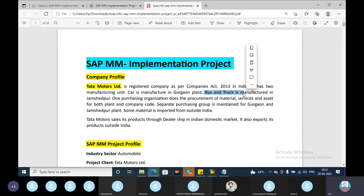They also have to buy goods including trucks. Some material is imported from outside India. We are manufacturing in the general business. The next step is to sell — through dealership in the Indian domestic market, introducing these products to the market. It also exports its products outside India. This is basically Tata Motors, an Indian company.